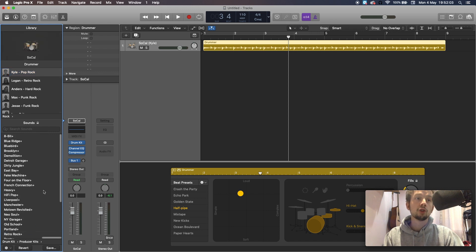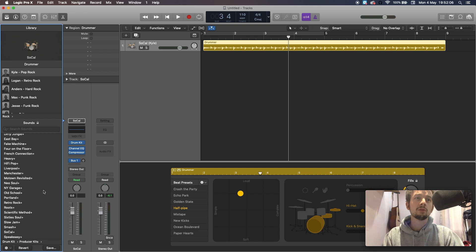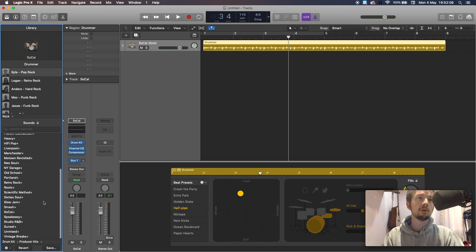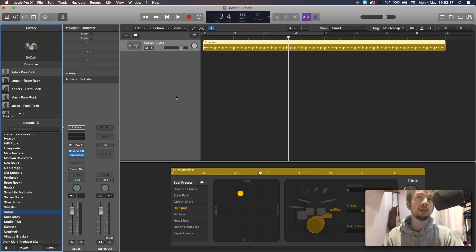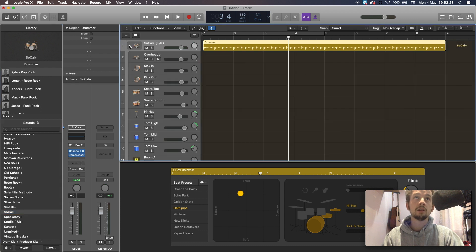I'm using SoCal — sounds like some sort of a milk brand. So if you just click SoCal on with the plus, it will keep all your predefined drummer tracks as they were, but now you've got a dropdown which you can open and close.